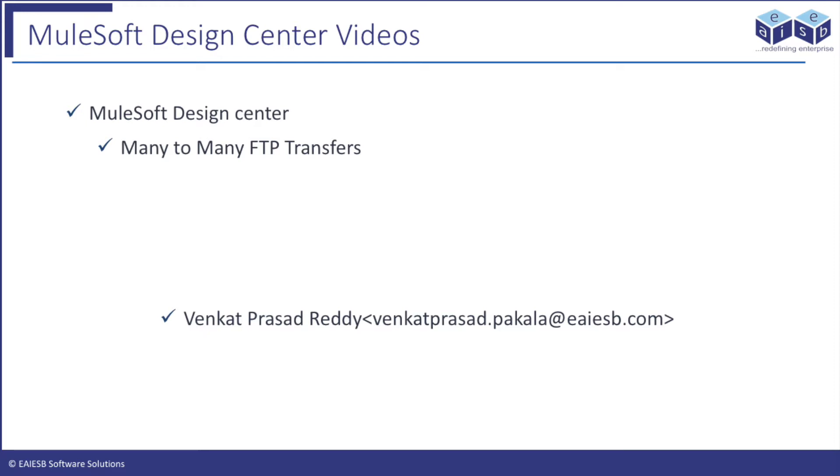Design Center is Mule's latest addition to its portfolio. I am very excited to show you FTP files to FTP application development in the Mule 4.0 Design Center. In this tutorial you will learn how to register and get hands-on with Design Center.